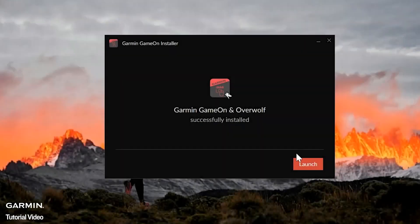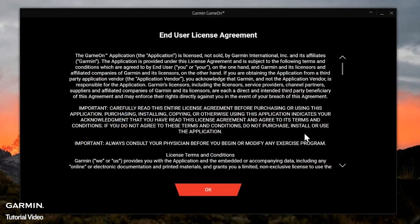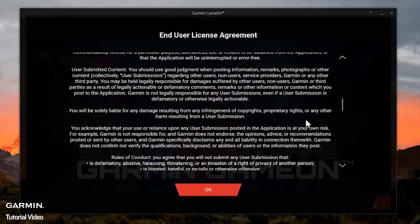Once the installation has completed, select Launch. Now review and agree to the EULA.